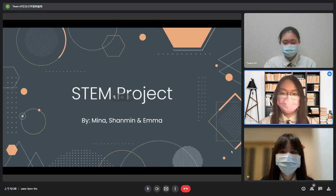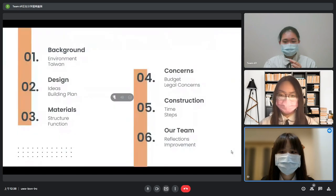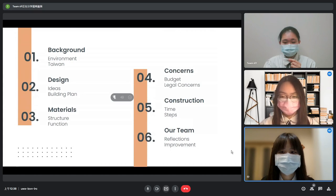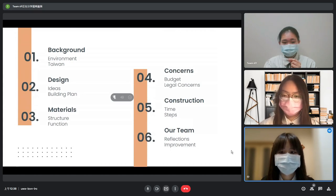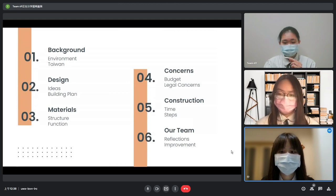Hello, my name is Mina. I'm Shenmen. And I'm Emma. This is the content of our presentation today. We separated the presentation into six main topics: background, design, materials, concerns, construction, and RT.